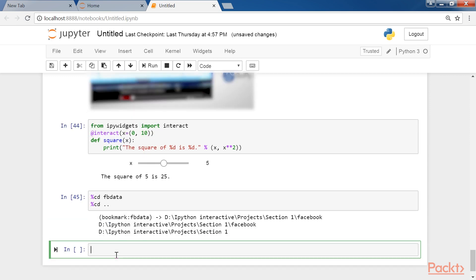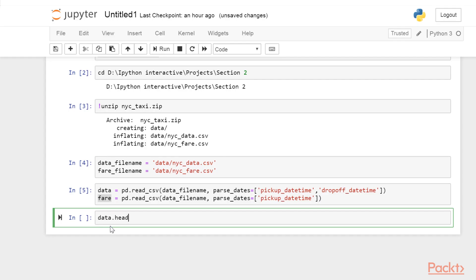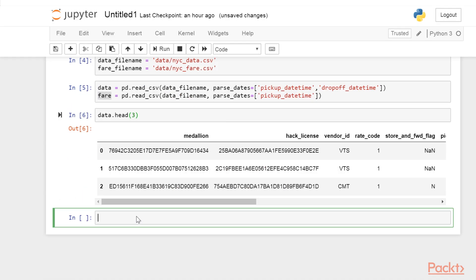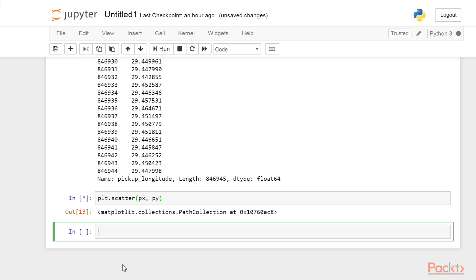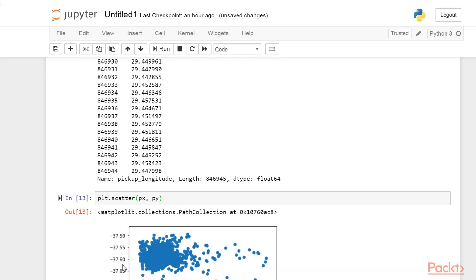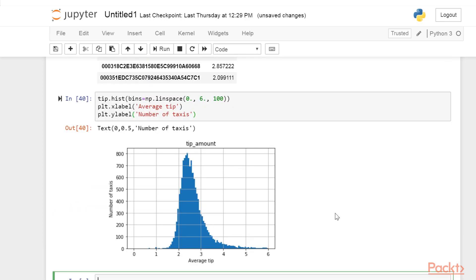Next, we will move on to Interactive Data Analysis with Pandas, which is a hands-on introduction to interactive data analysis and visualization in the Notebook with Pandas, Matplotlib, and Seaborn.